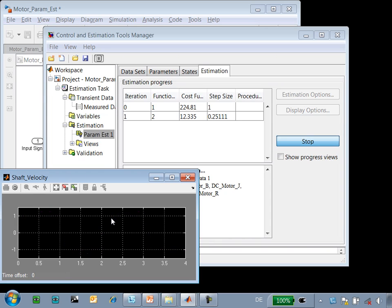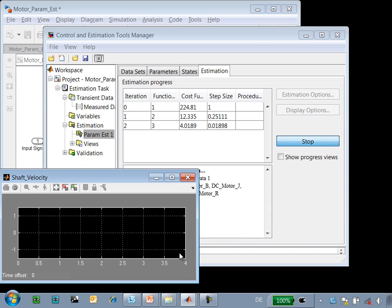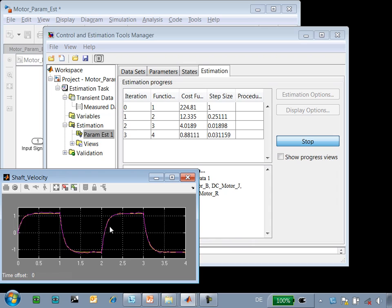determining how far away it is and in which direction to change the parameters, and then it automatically changes the parameters for a new simulation. You can see that even in this short period of time the results are much closer between the results of the simulation and the measured data.